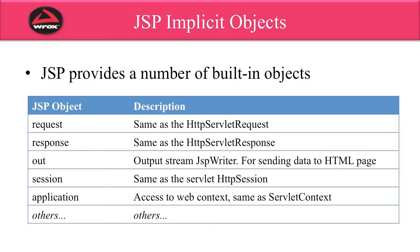There's also support for the session and application object, which are analogous to the servlet HTTP session and also the servlet context, and there's others out there. You can look at the JSP documentation for the complete list.